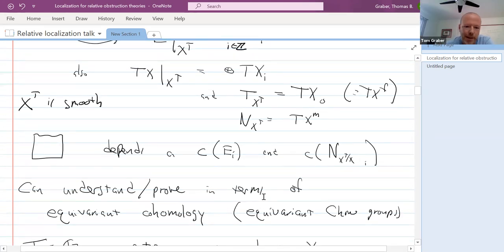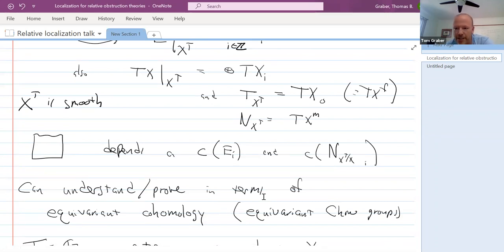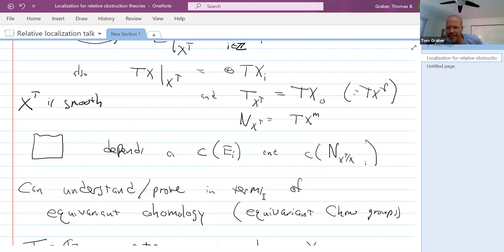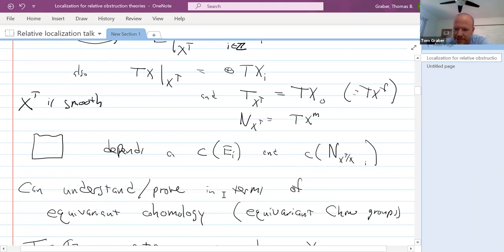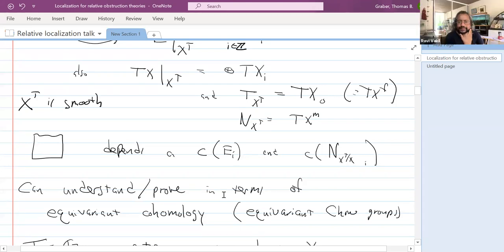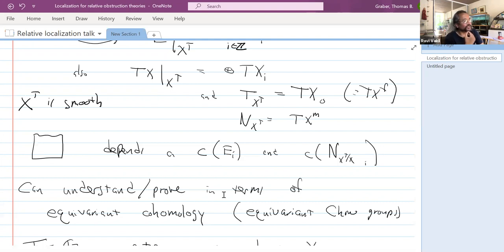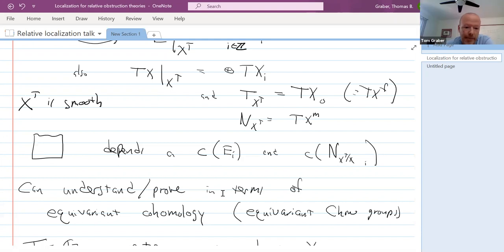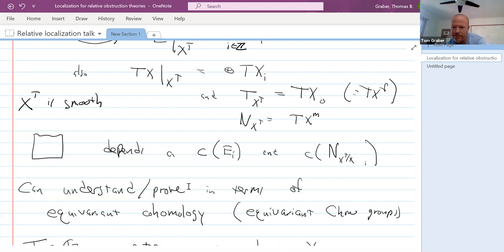If you want to look at this, you can look at Bott's original paper to see the relation to equivariant cohomology. There's a beautiful paper of Atiyah and Bott where they show how to recover that from equivariant cohomology and also do this cool thing where they show the principle of stationary phase — it's called something like 'Equivariant Cohomology and the Moment Map.' That's one of my favorite papers from grad school. And then for equivariant Chow, the reference I know is the paper of Edidin and Graham.